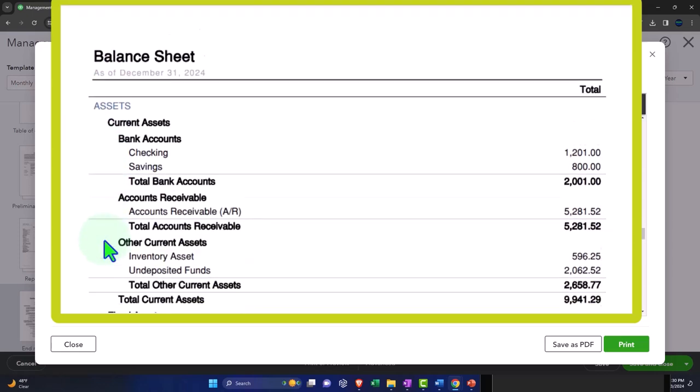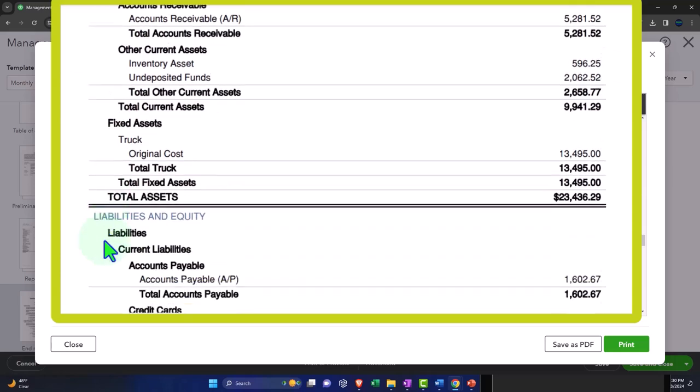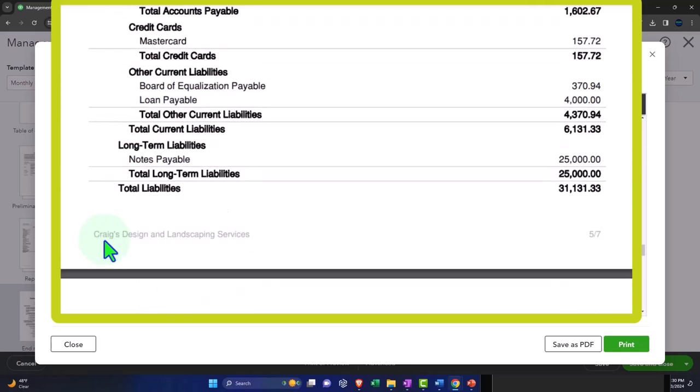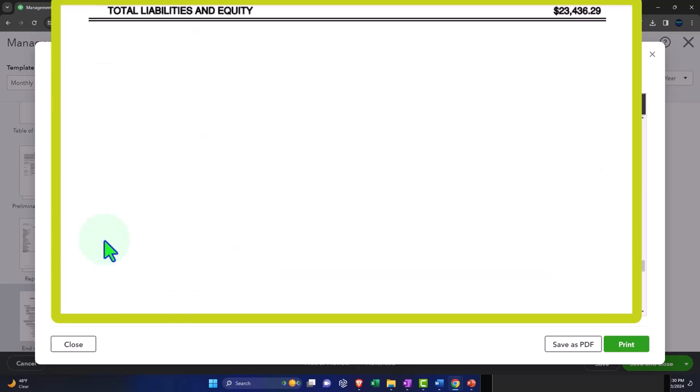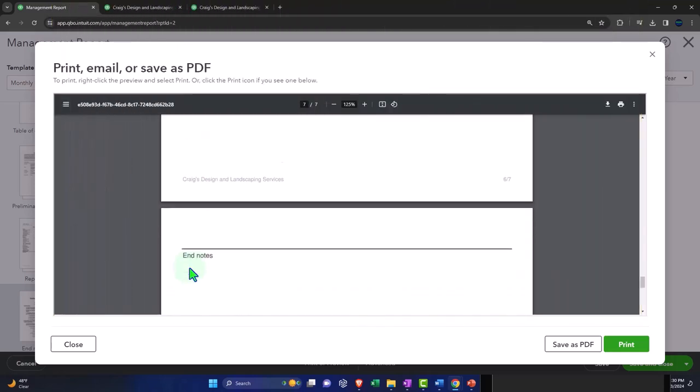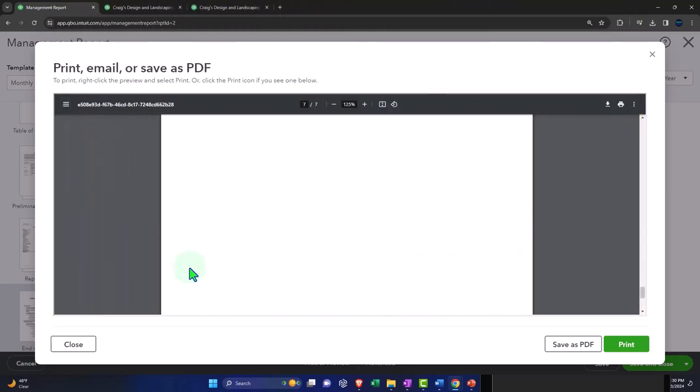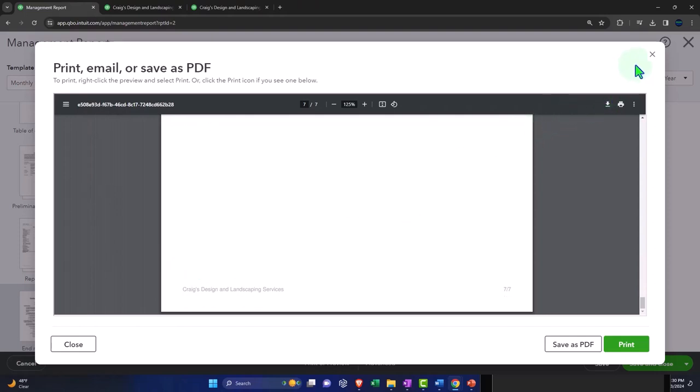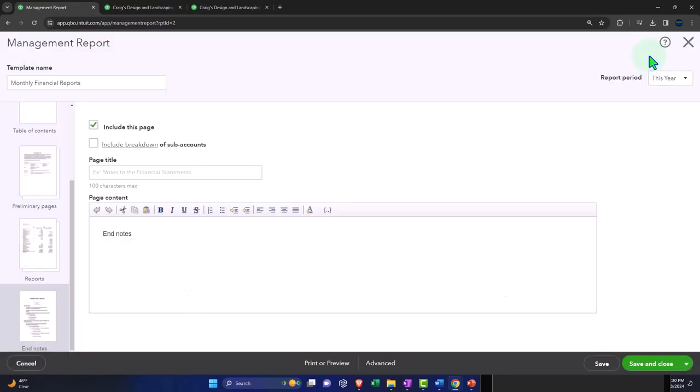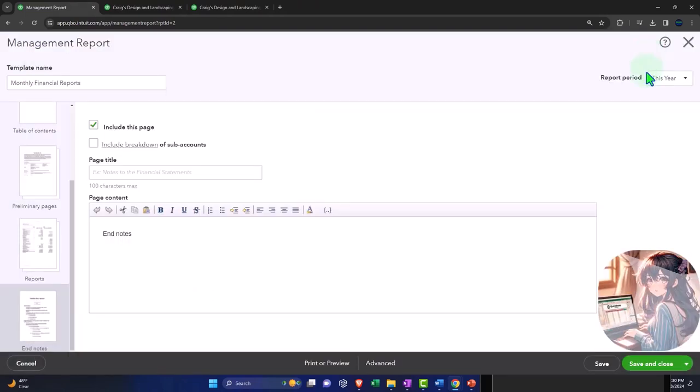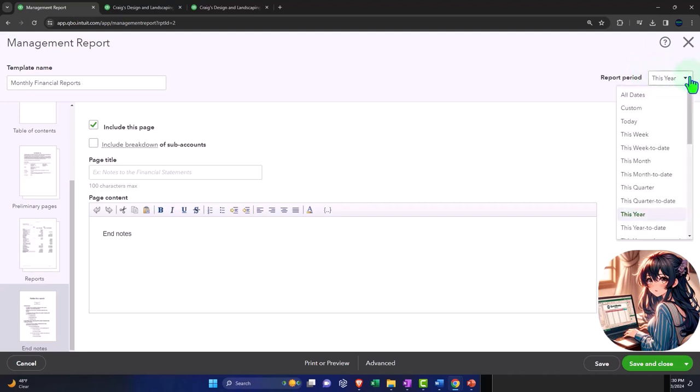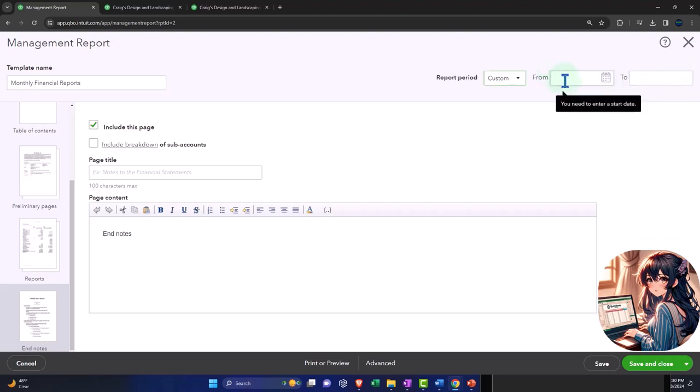And then we've got the balance notes, which again, this is a page that you can remove if you so choose. Now I'm actually going to change the report to a custom, let's do last year. So let's do from 01/01/23 to 12/31/23.